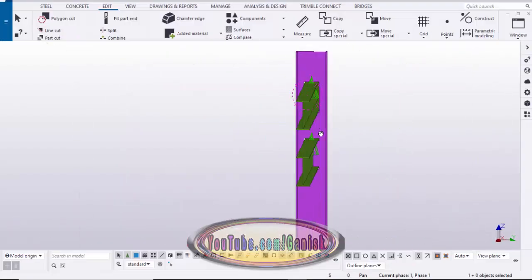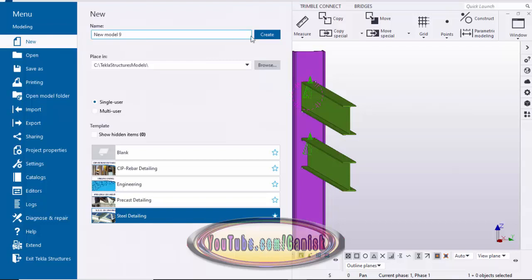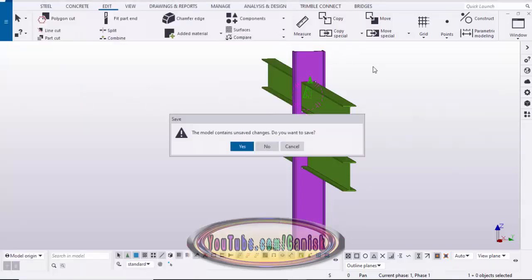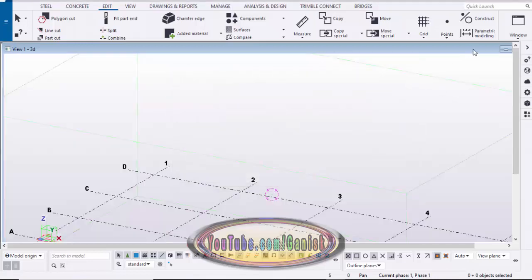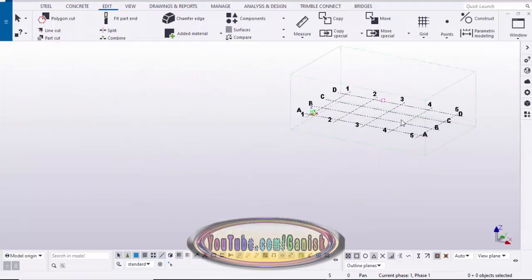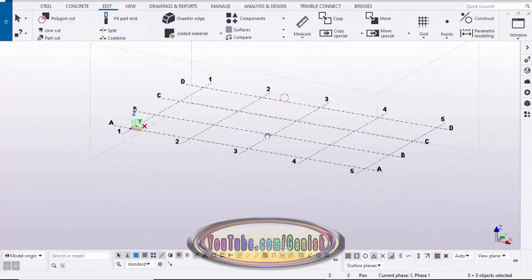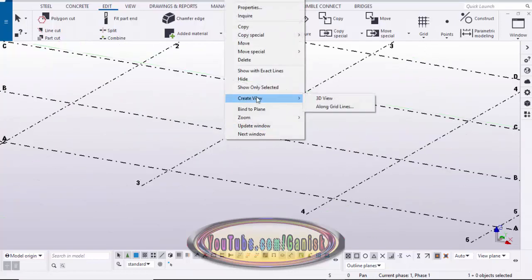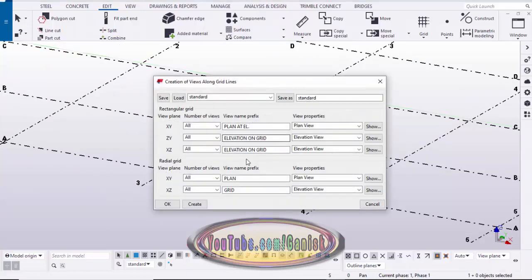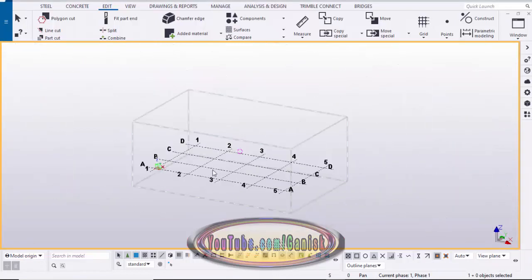Now let's start. I'm going to take a new file, so go to Menu, click on New, click on Create. Double click on the 3D view, close this window, and maximize it. Before creating columns and different types of cuts, we are going to create views. Click on the grid, right click, select Create Views Along Grid Lines, click Create, and OK.